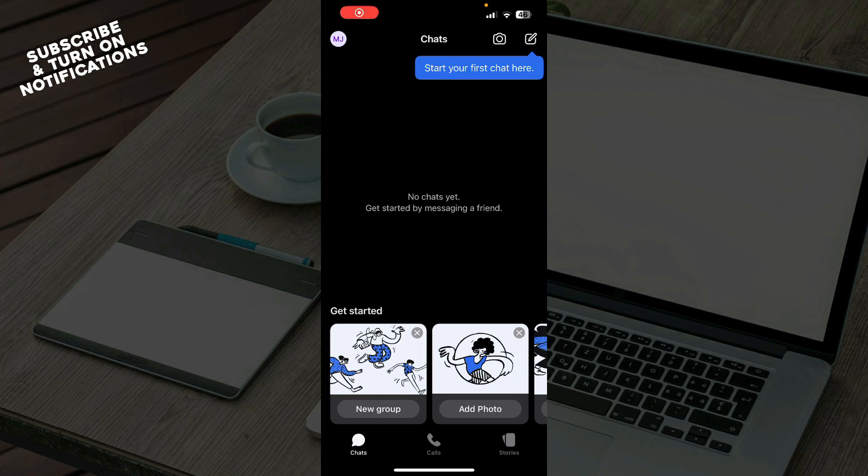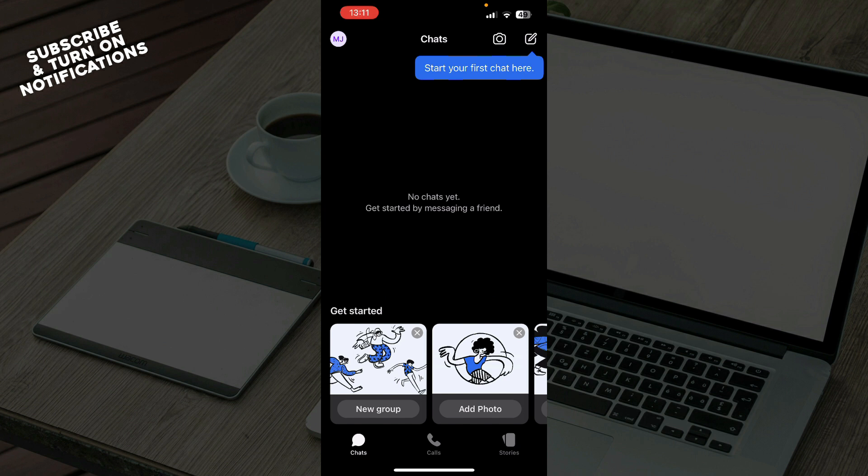Hello guys and welcome back to this channel. Today I'll be showing you how to turn on export as text on Signal app. The first thing you need to do is go to the Google Play Store or the App Store, whichever you have, and download the Signal application.